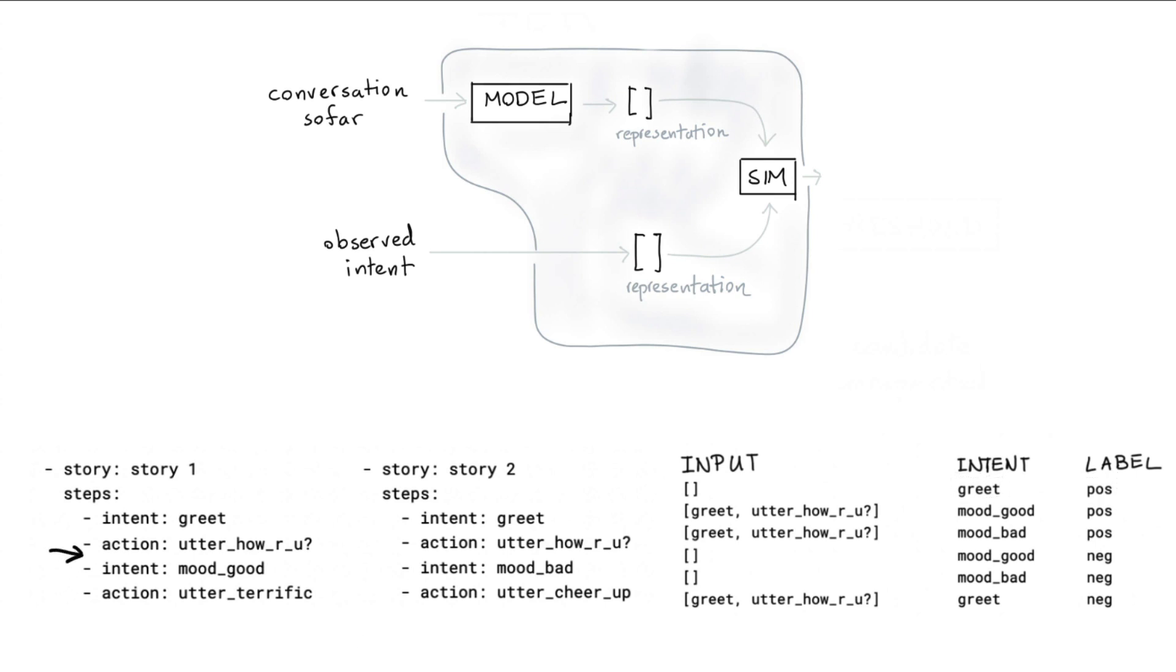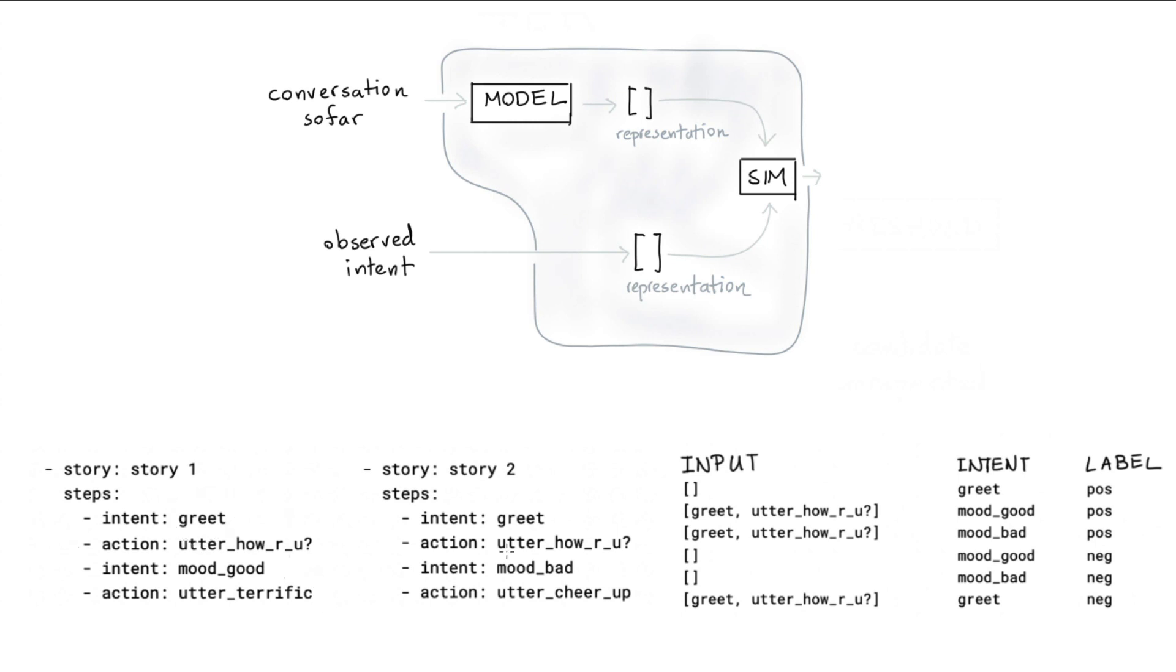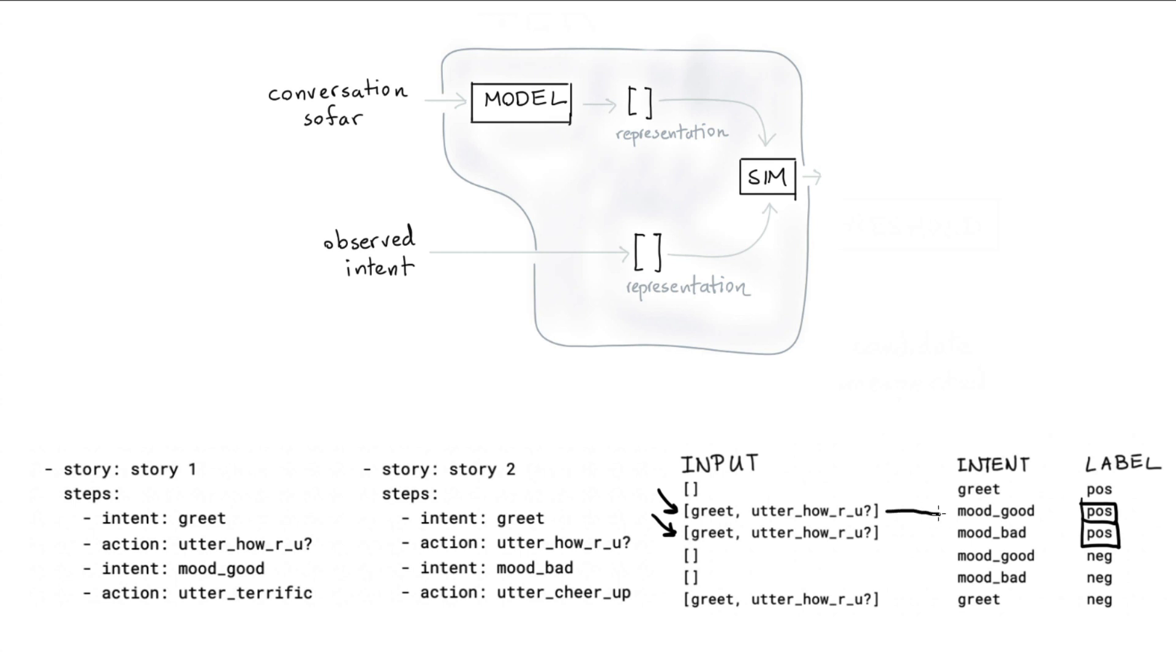Let's now consider the point in time over here. In this situation, we have seen the intent greet. We have asked, hey, how are you? And in this case, we are able to see the good mood intent. And in the other story, we see pretty much the same thing, but we also observe the mood bad intent. And that explains the rows that we see over here. Again, we've got positive labels because these are events that actually happened in the story. But from this conversational input, you can argue that indeed two intents are possible. So that's a selection of positive labels.